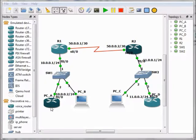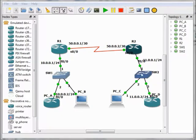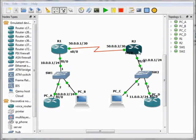This is because R1, until now, doesn't know any information about Network 11.0.0.0/24. R1 can't reach Network 11.0.0.0, and the same thing for R2 — it also can't reach Network 10.0.0.0. Let's demonstrate this in a practical way.